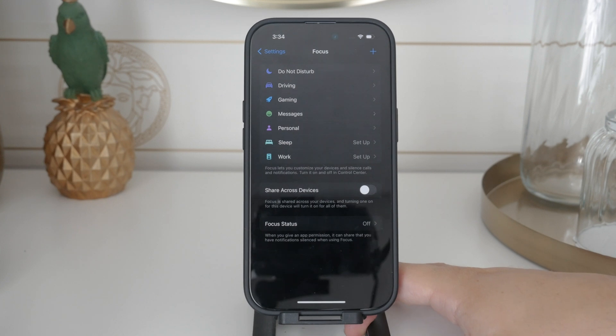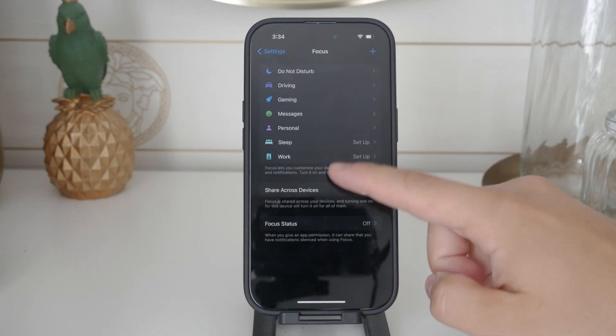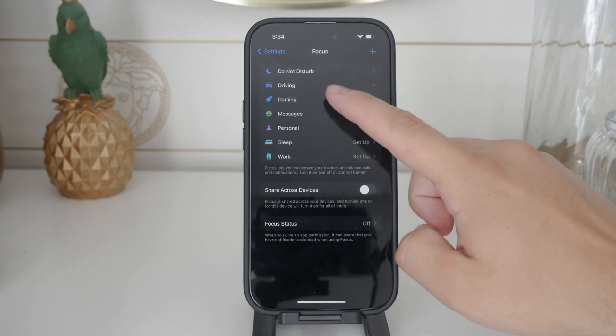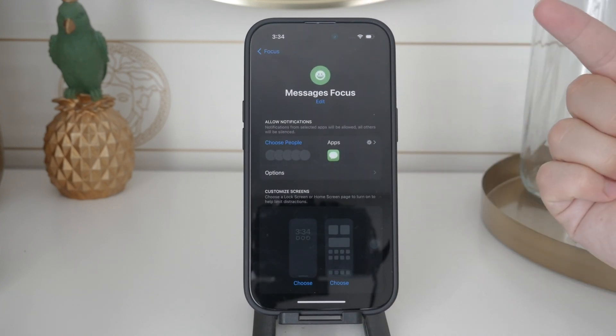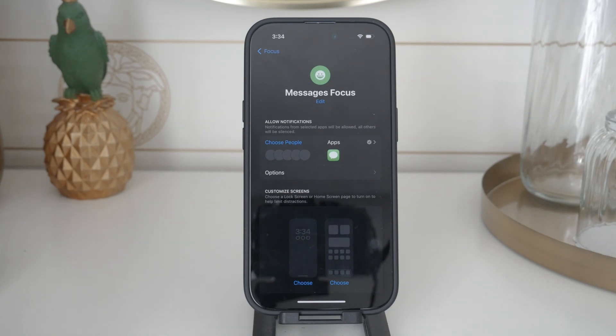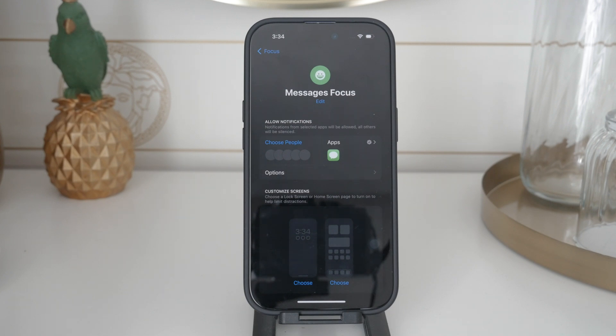So to recap, you can disable text notifications completely by turning off the main toggle in the Messages section of notification settings. For more granular control adjust the time sensitive and critical alerts, manage how notifications appear, and use focus mode for selective blocking.